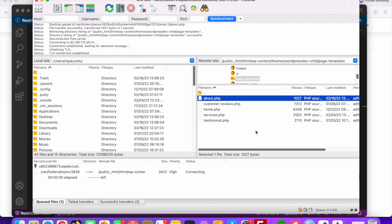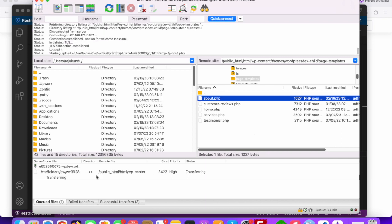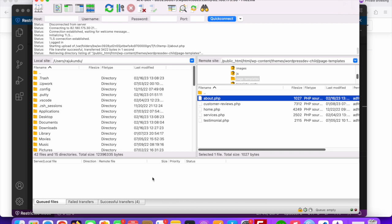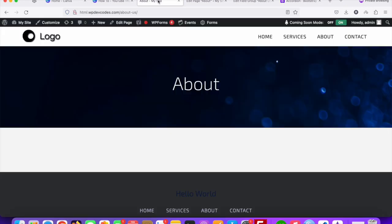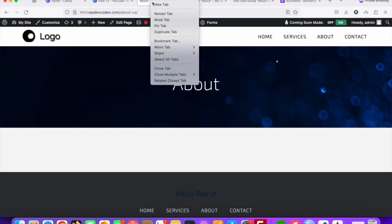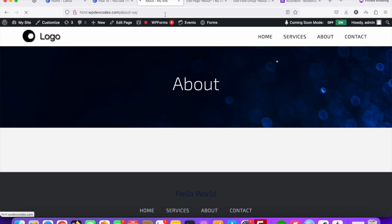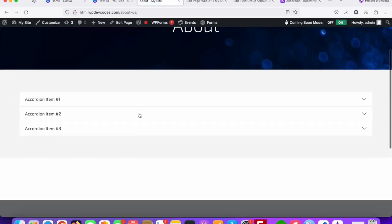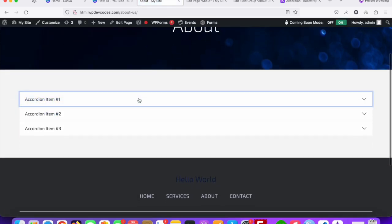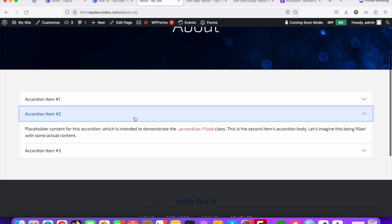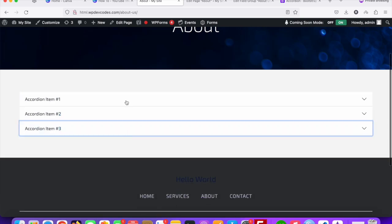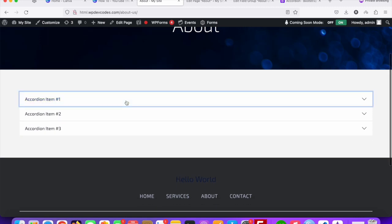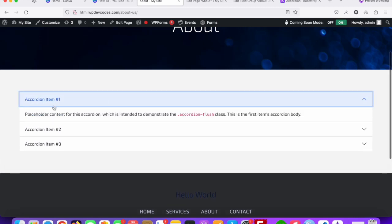The file is updated and uploaded to the server. Go to your About Us page and reload — you can see the accordion is appearing. Now we will make this dynamic using Advanced Custom Fields.